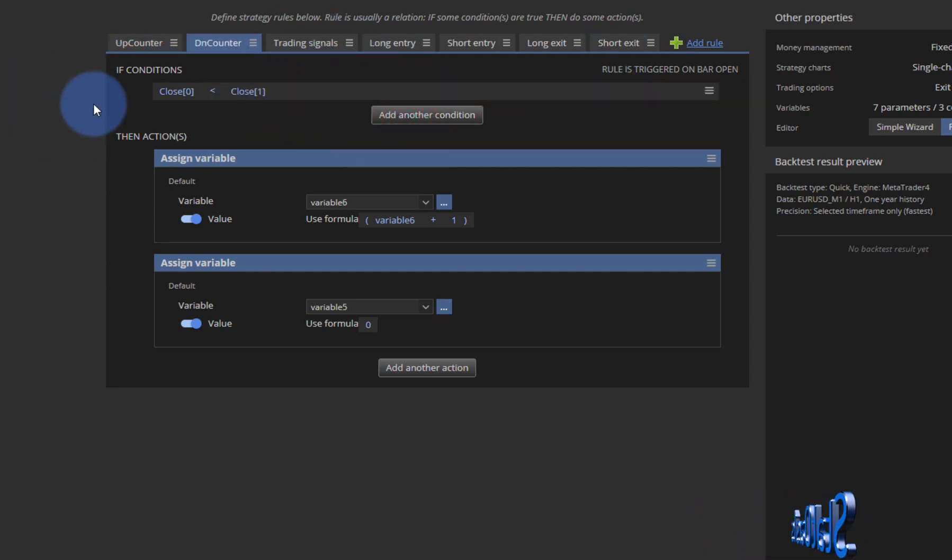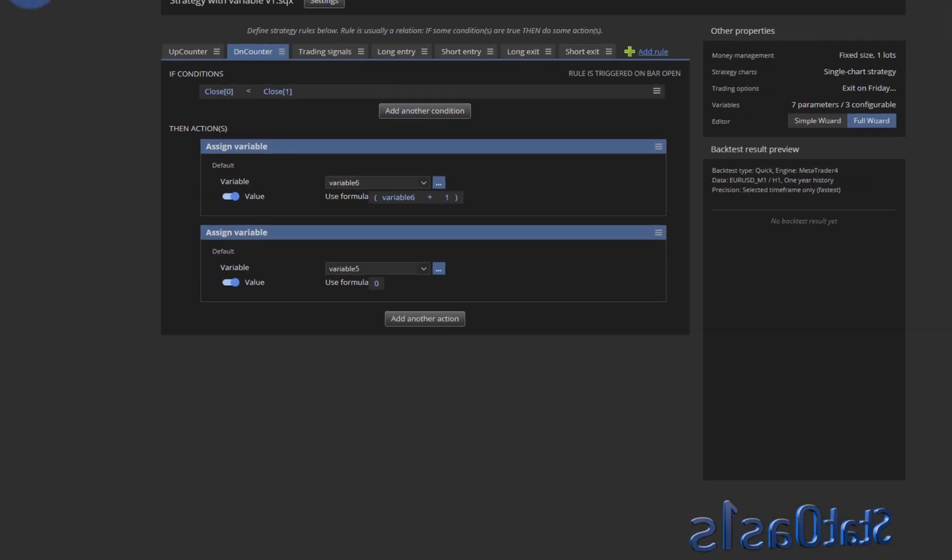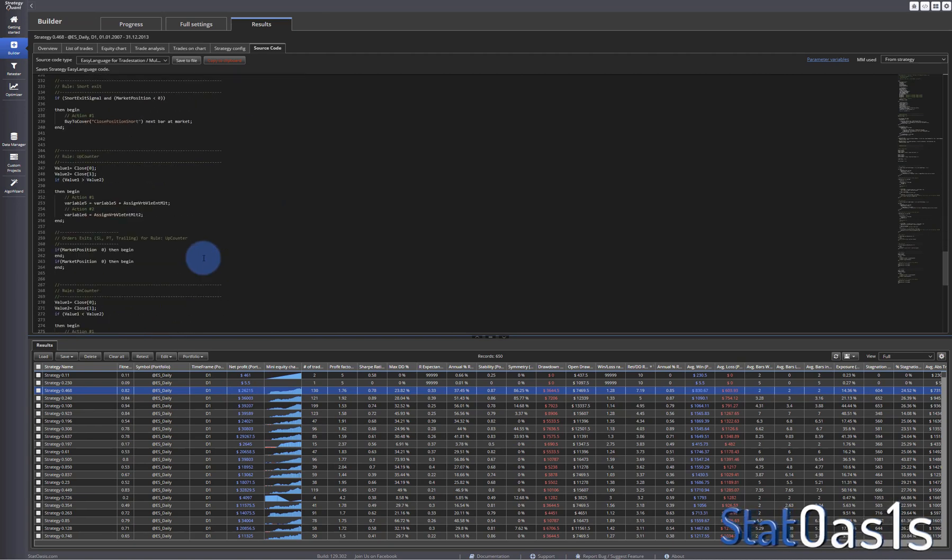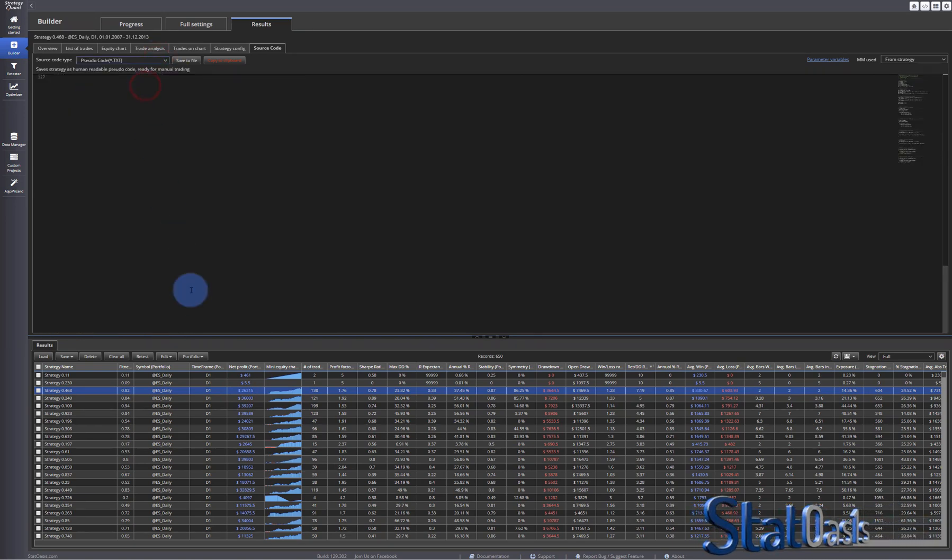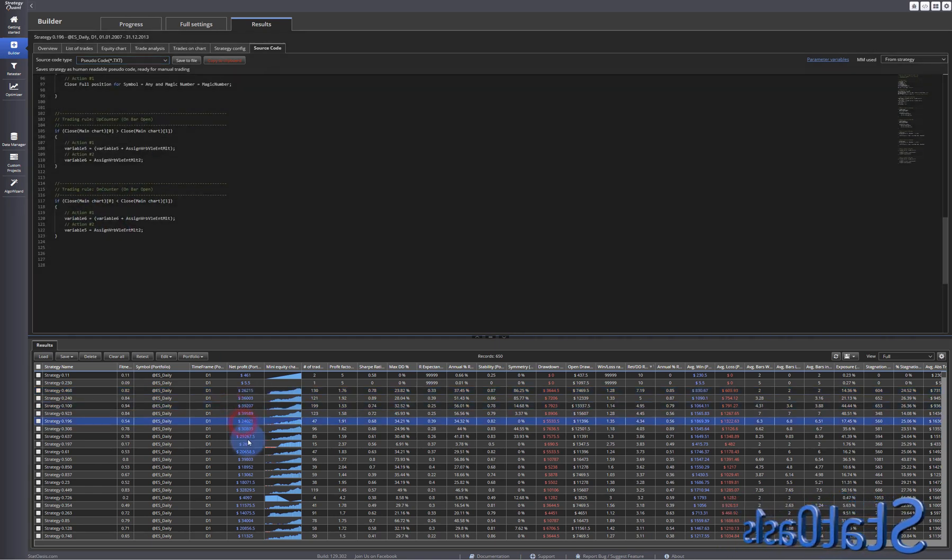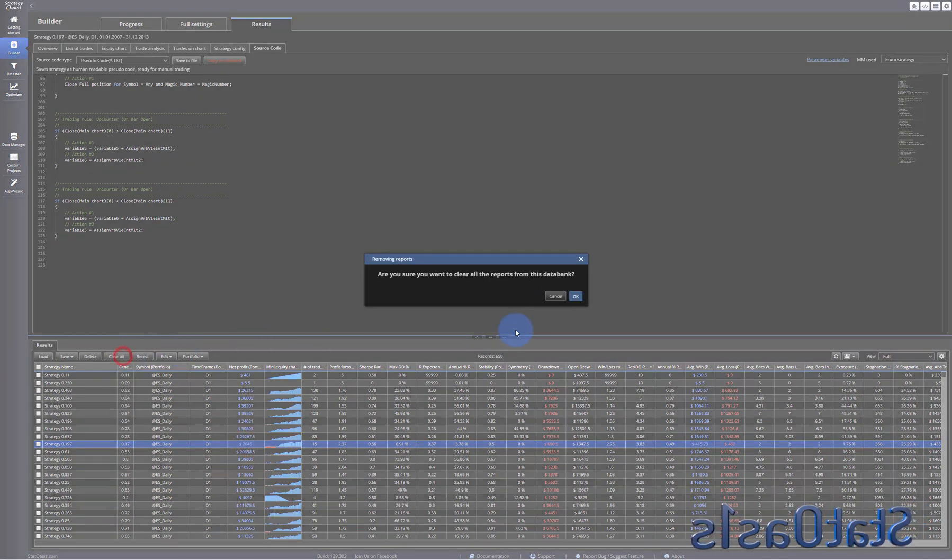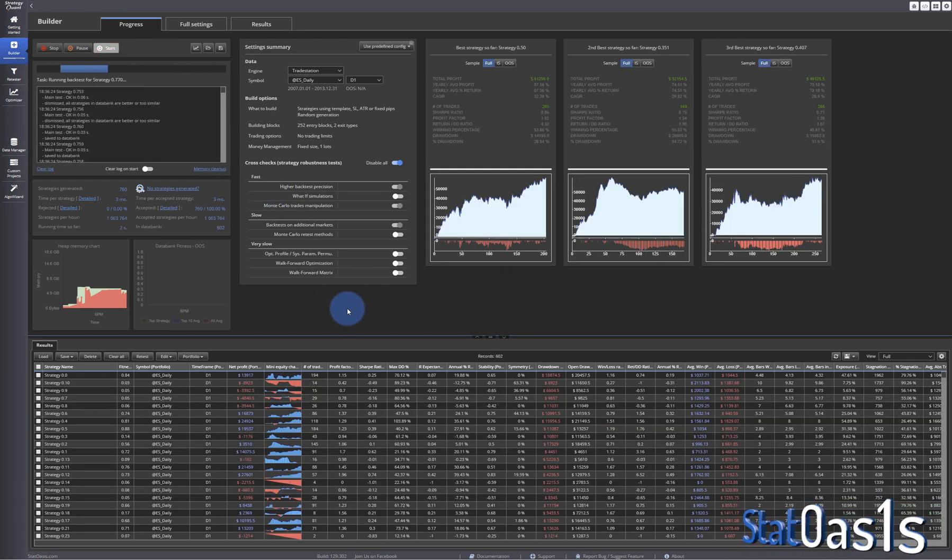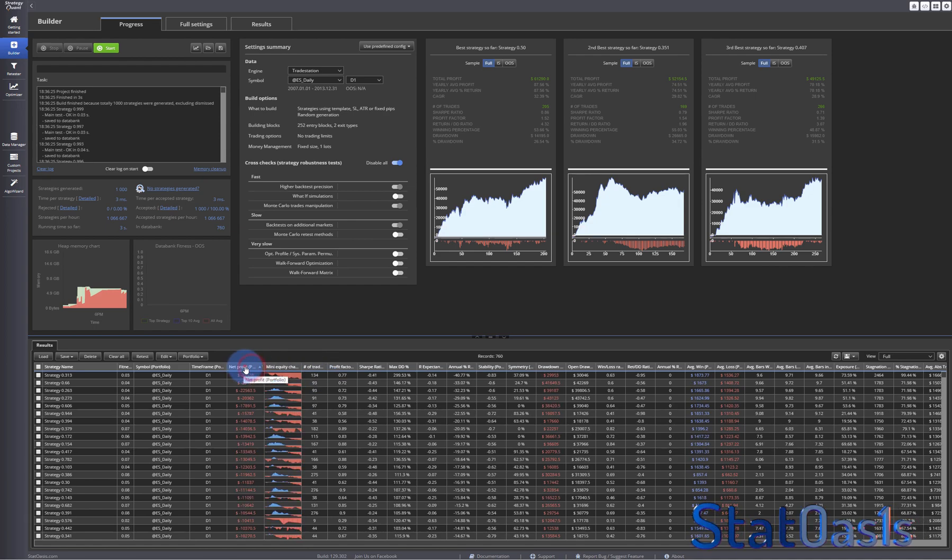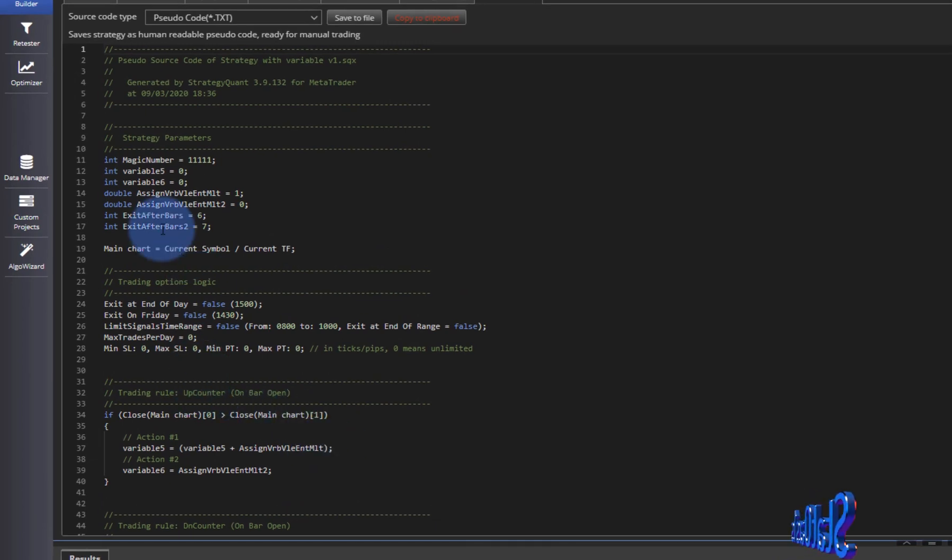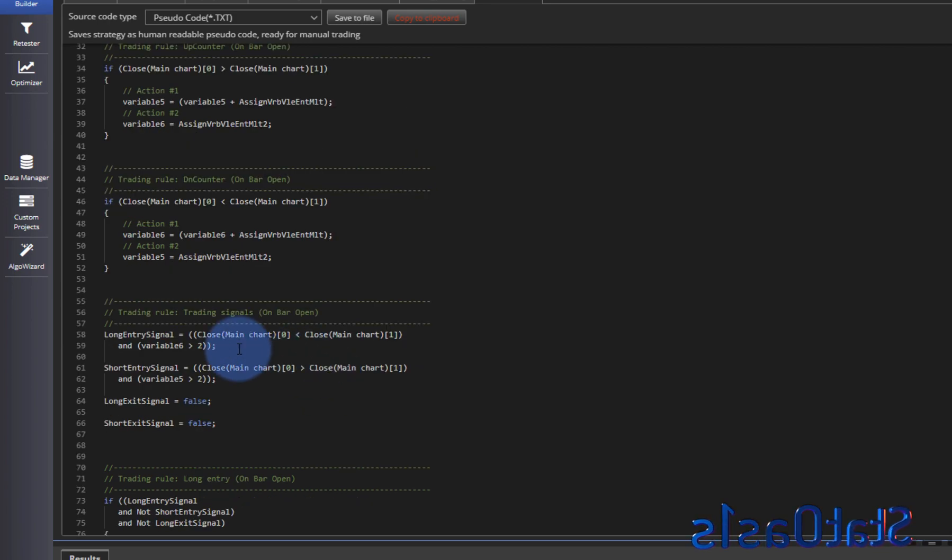Because strategy quant builds from left to right so I need to move left. So now the blocks will be up counter down counter trading signals and the exits. And if I save this, go back here, remember any all these strategies the counter is at the end. All of them. And now if I clear all, start again. And now all these strategies the counter will be at the beginning. See right after initializations, it's the up counter down counter and then the trading rule. We seem to have good strategies.